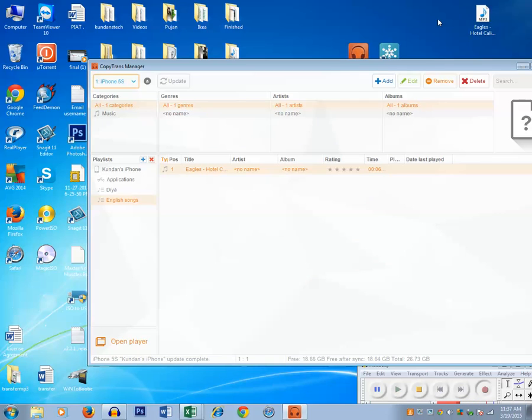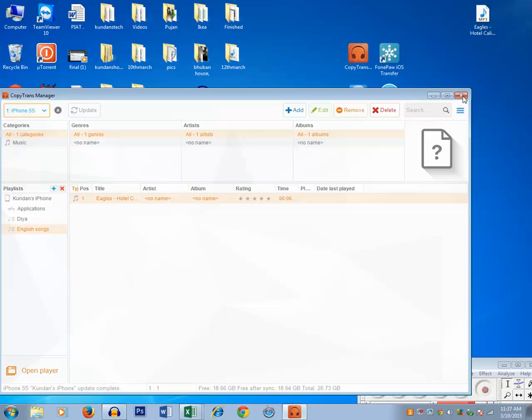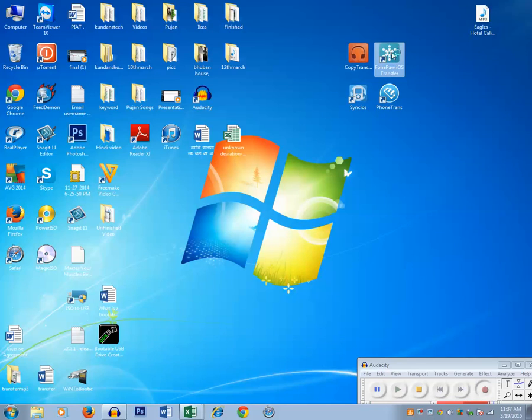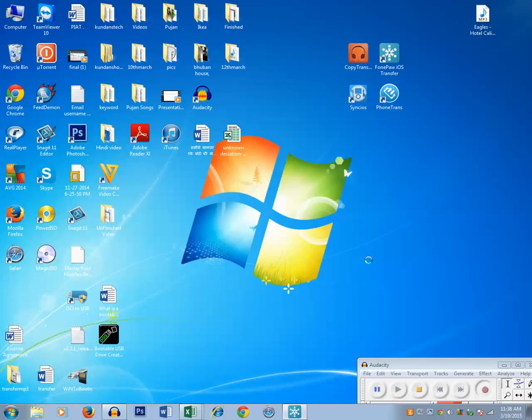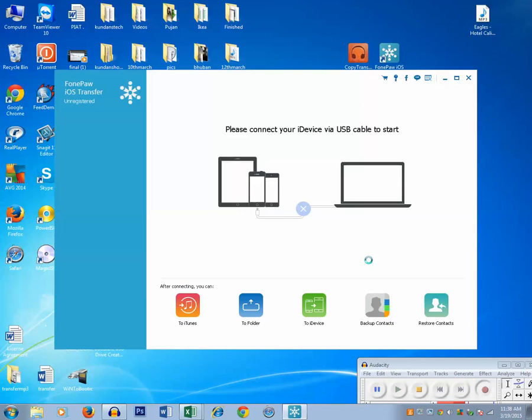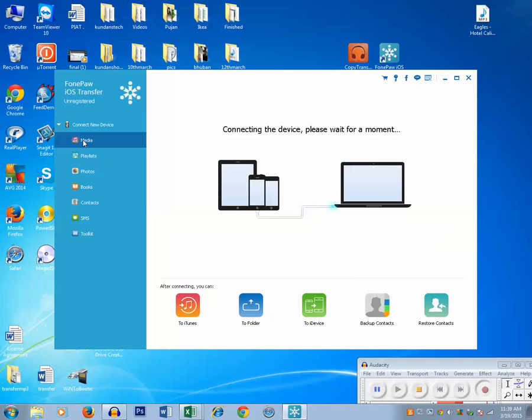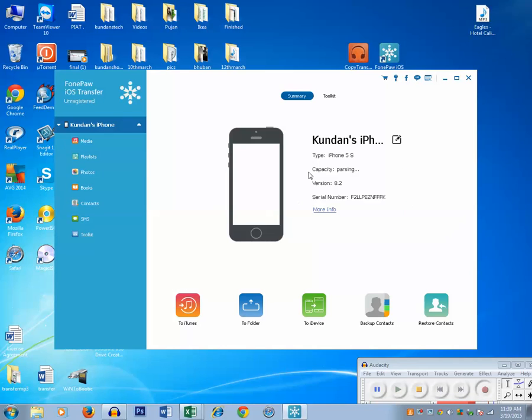Now let's go to the second software. The second software which you can use to transfer the music is Phone Per iOS Transfer. Open this application. Now connect your iPhone to the computer. Click on this media. Let's first close this window.